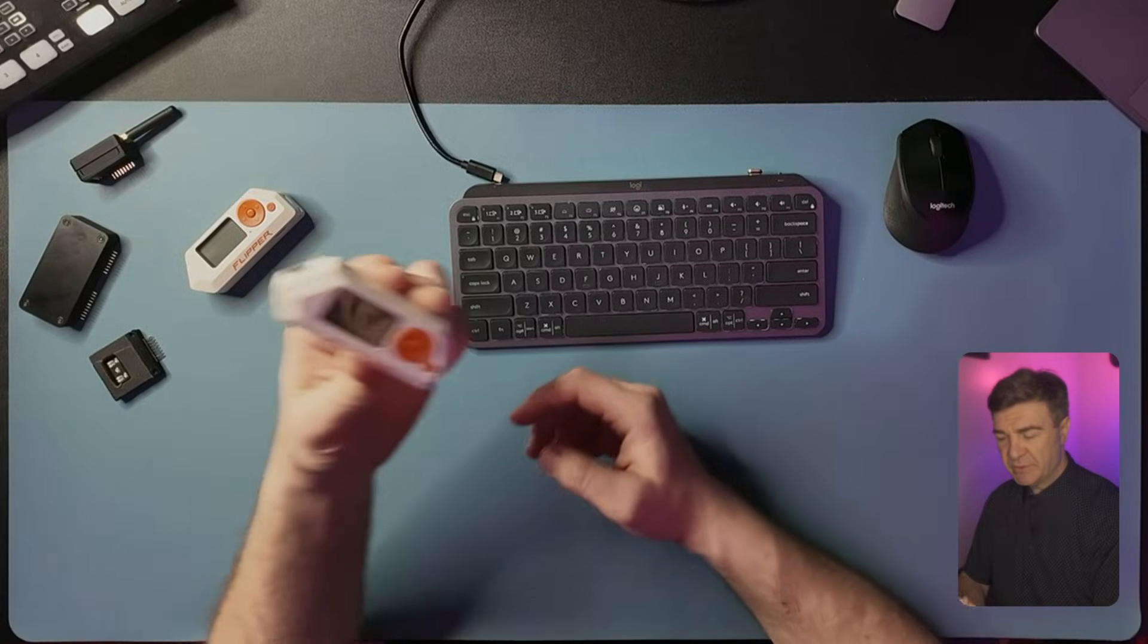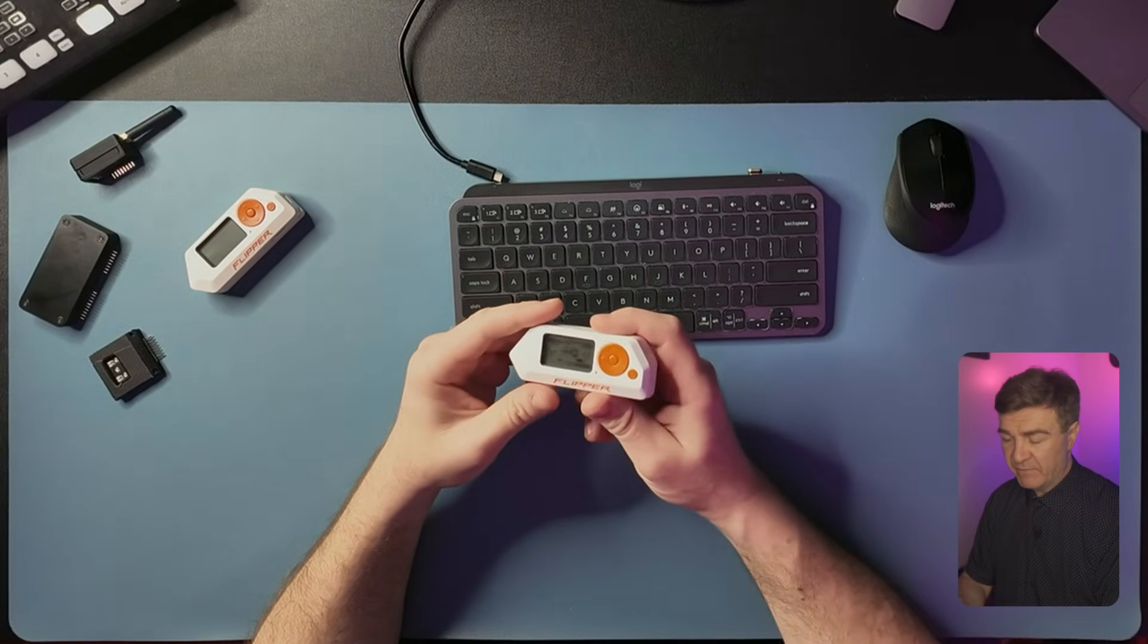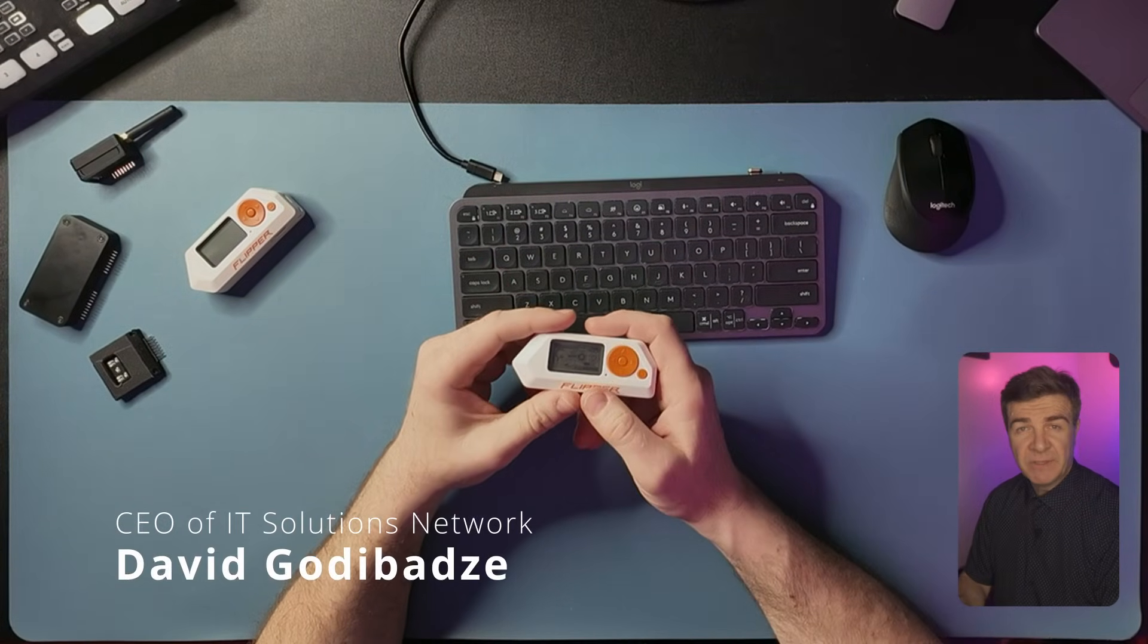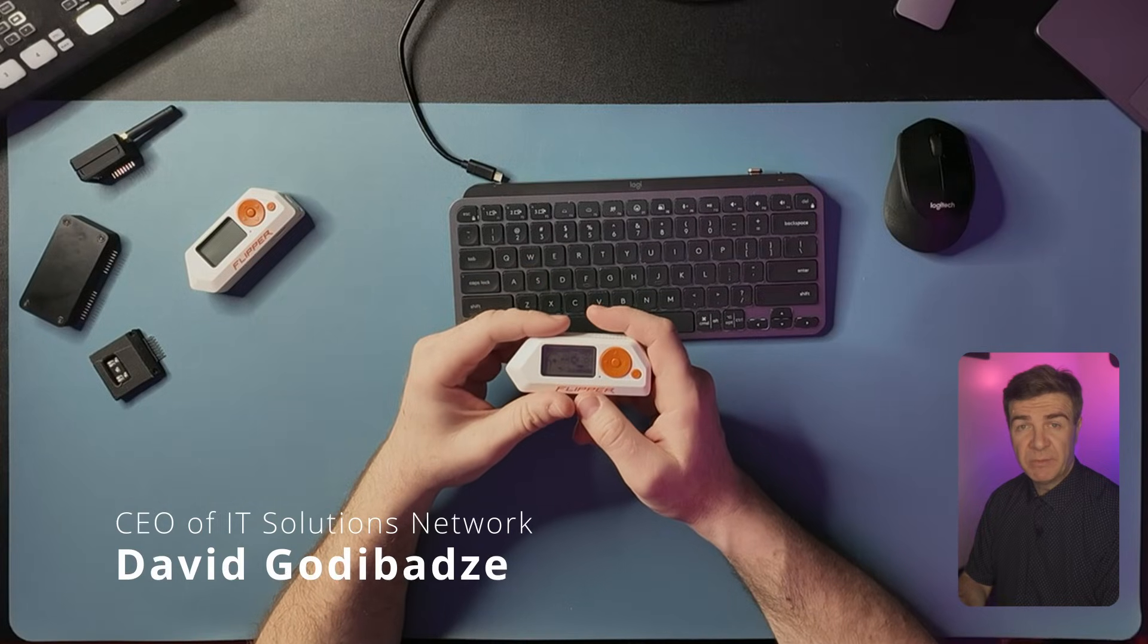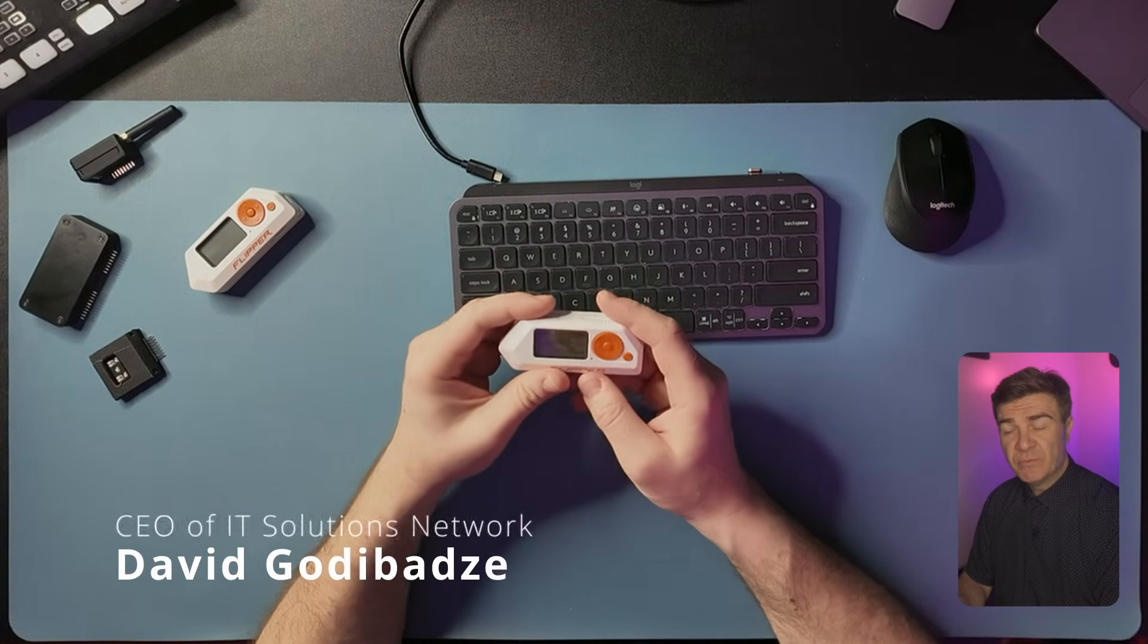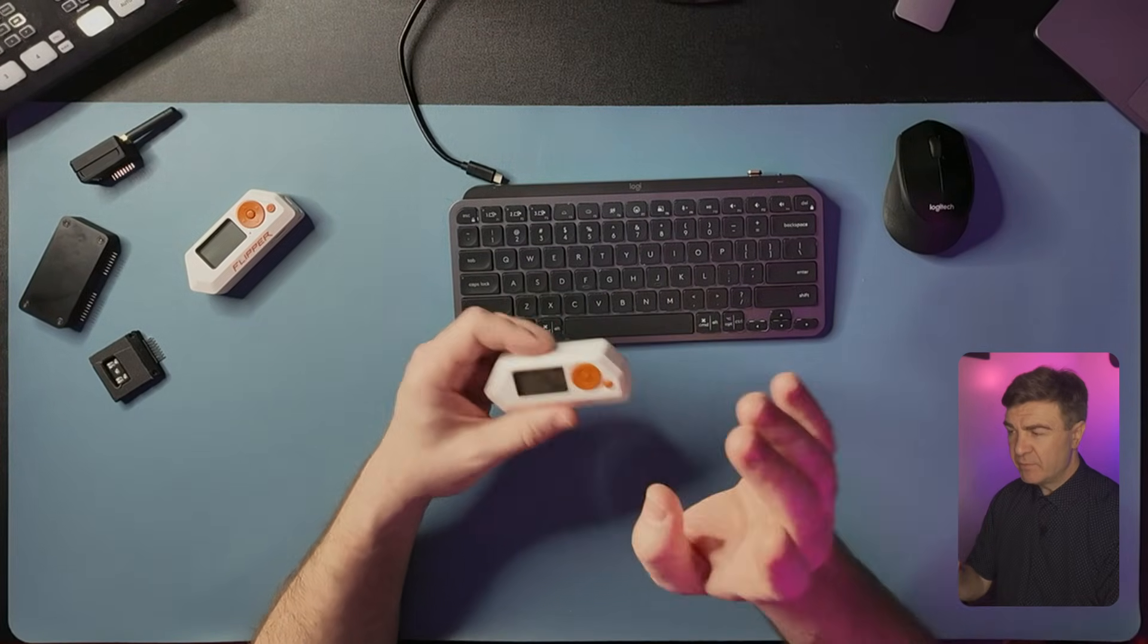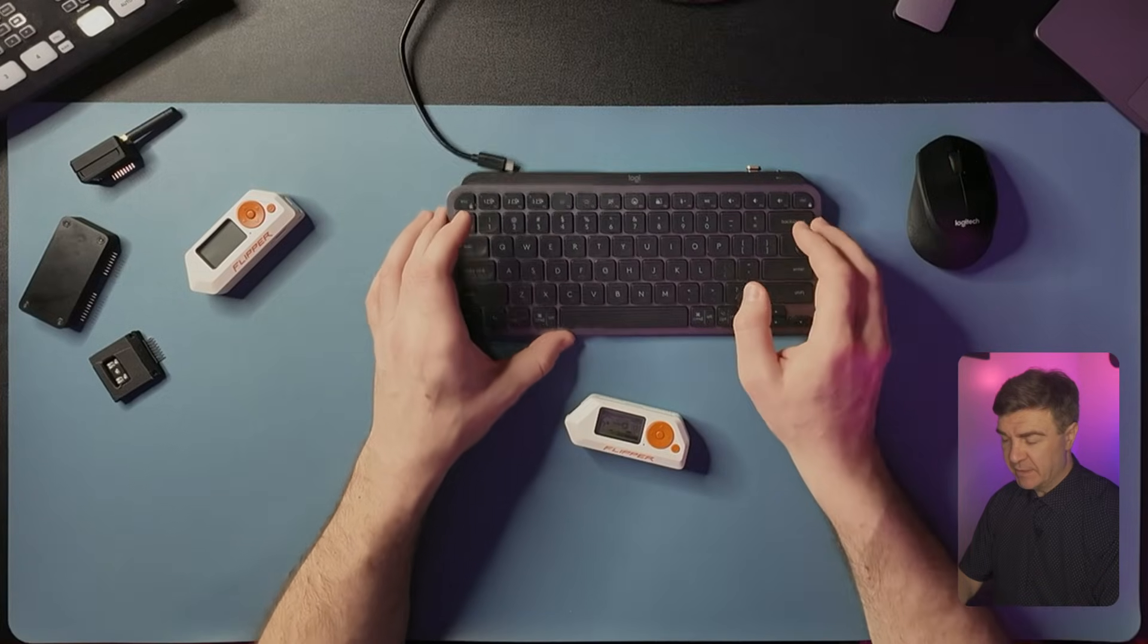Originally, I was using the Xtreme firmware on my Flipper Zero, but it turns out Xtreme firmware is not supported anymore, so I had to move to the Momentum. And in case of the Momentum, it's very, very easy.